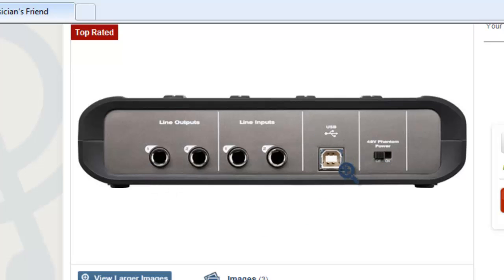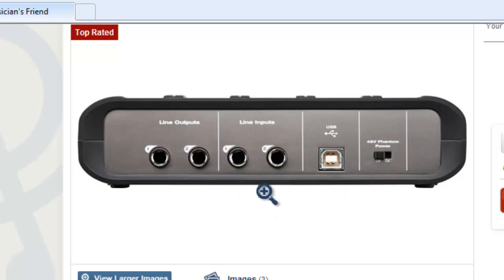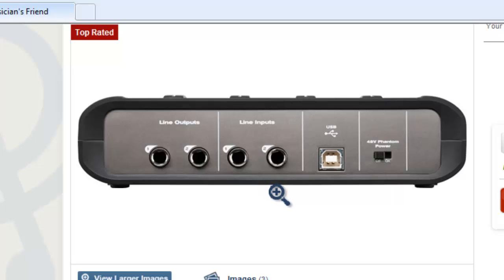Different interfaces look different — they might have four or five different channels — but basically this is how all of them work. This is how you're going to get to record in Pro Tools. You've got to have one of these and you've got to plug it in every time you use Pro Tools, or it won't work.